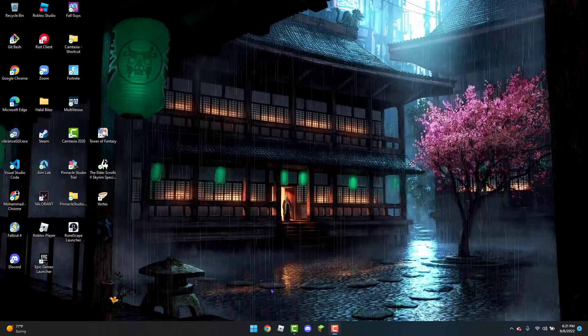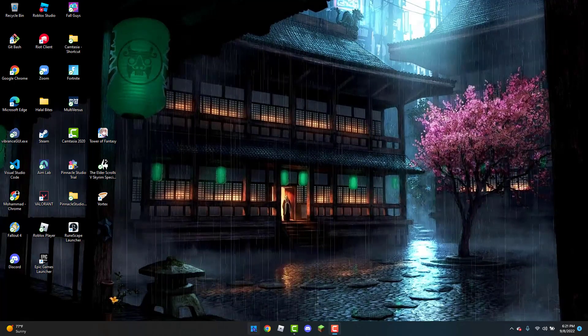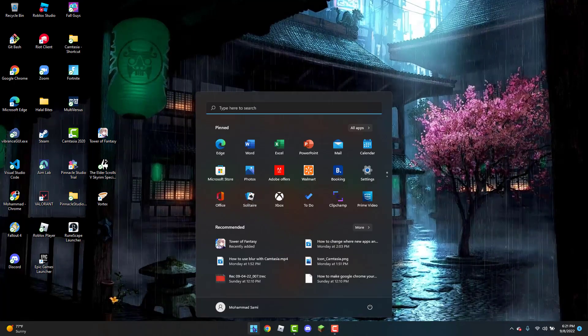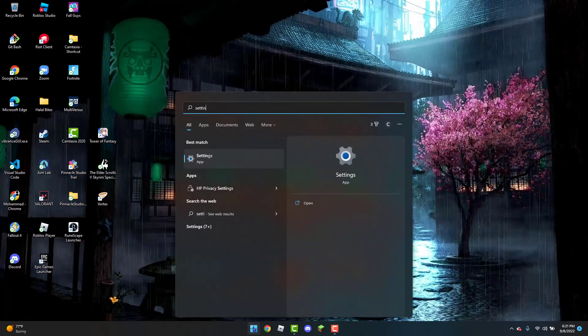So to get started, the first thing you can do is open up the Windows icon and type in settings in the search bar.